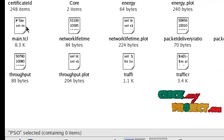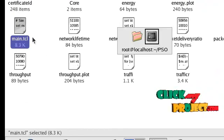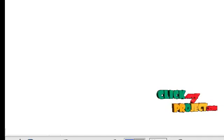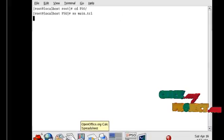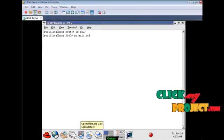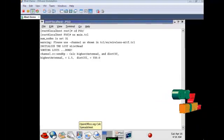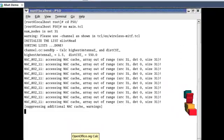Run the main dot tcl file. Type ns space main dot tcl. This command is used to run the network simulator tcl file.